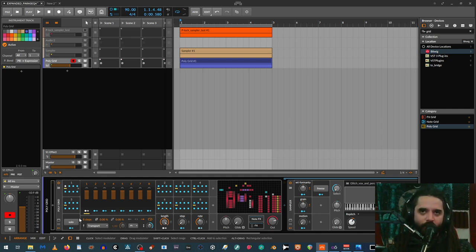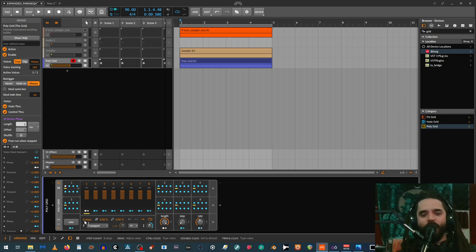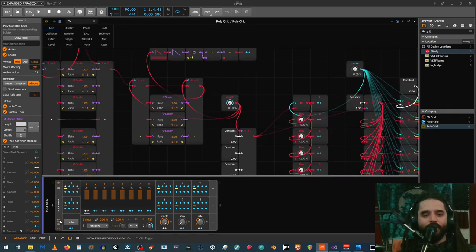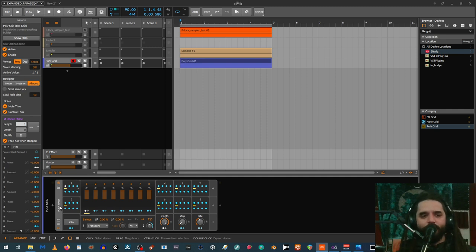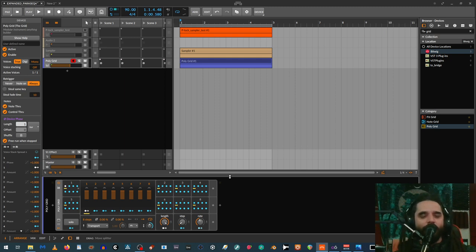That makes the device pretty flexible for parameter locks — you can assign whatever you want to each step, choose the length, and solo each step. I'd obviously rather have a dedicated parameter lock modulator in Bitwig, and if the Paraseq 8 simply went up to 64 steps I probably wouldn't even use the Grid. But until then, this works. If you know a better way to sequence between the Paraseq gates, let me know — and thanks for watching.